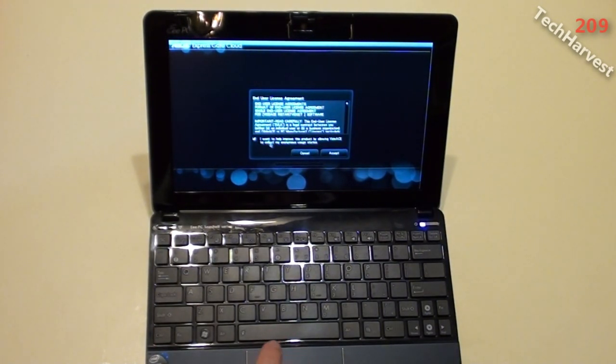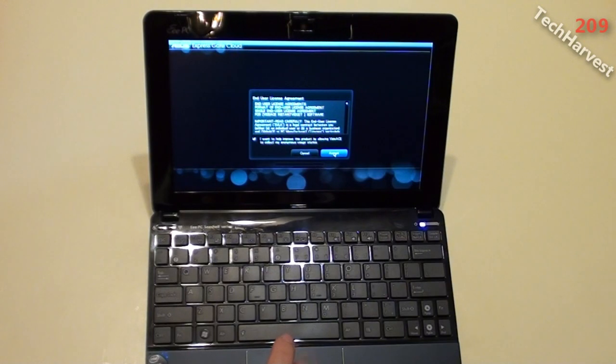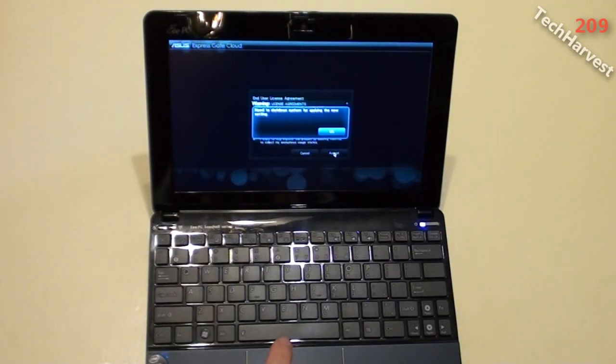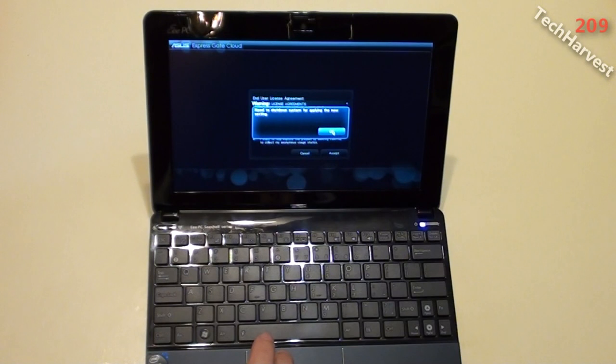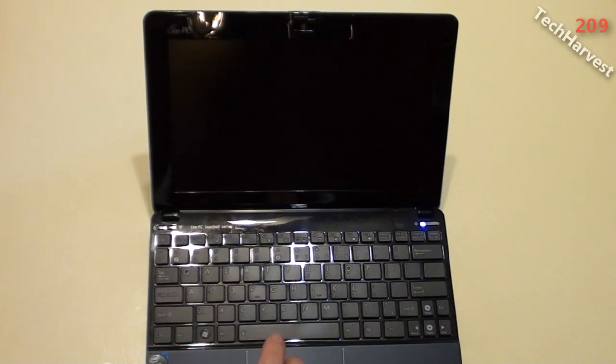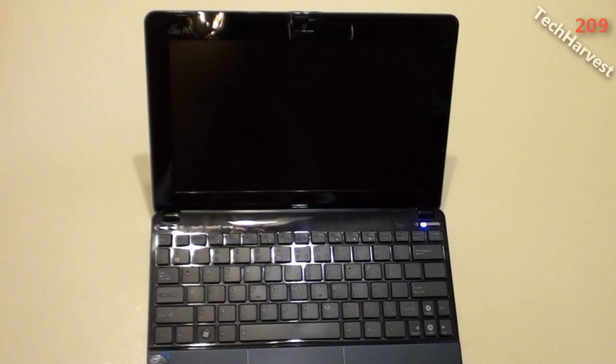And this is the EULA. Of course I want to accept it, otherwise I can't use it, so I'll accept that. And it's going to need to shut down the system before applying the new settings, so I'm going to do that. And it's a good thing that this is a quick OS, so it's not going to take that long.